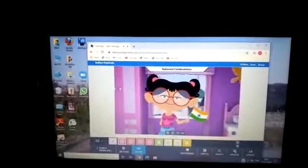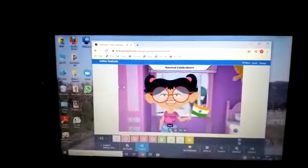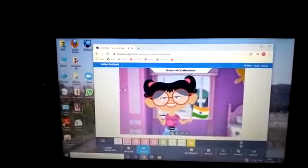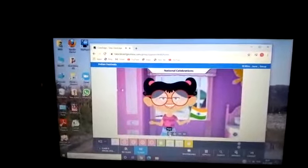Such days are called national festivals. Do you know about them? Here is a game for you to play on our national festivals. National festivals means the festivals which we celebrate in whole India, in the whole nation — those festivals are called national festivals.